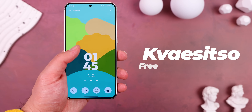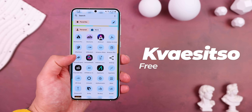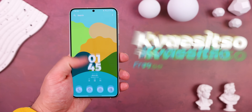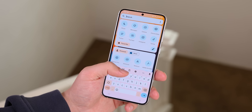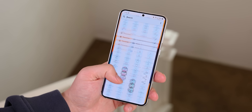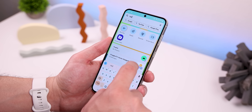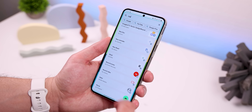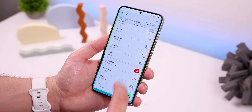There's a new launcher on the block called Quasitso, which is much more intuitive than any other launcher out there. Simply swiping down will instantly bring up the app drawer and its powerful search engine, which lets you search just about anything within your apps or the web.